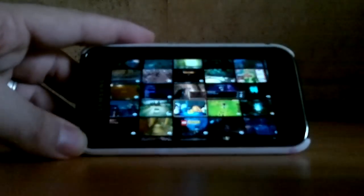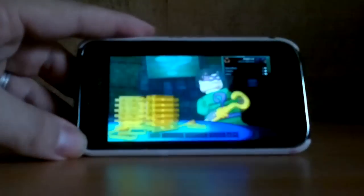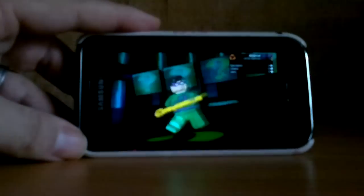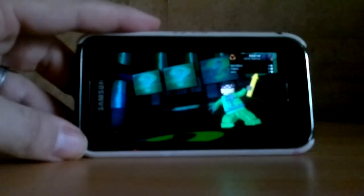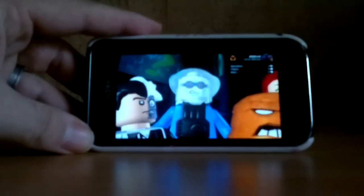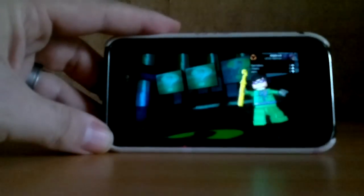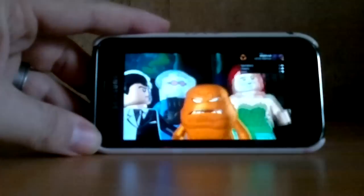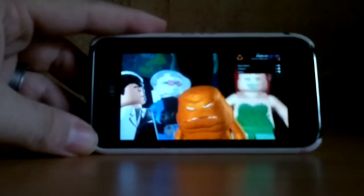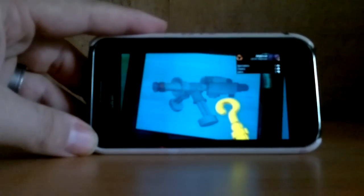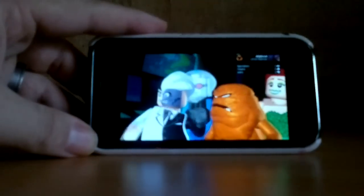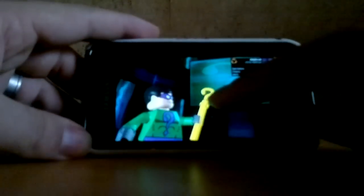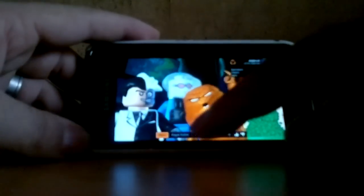Oh, here we go, somebody's playing Batman. And that is the free game that you are rewarded with for installing the app on your phone.